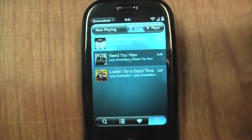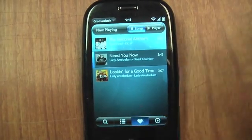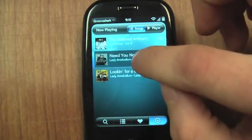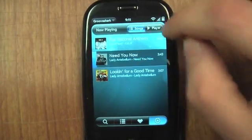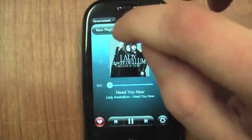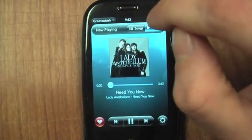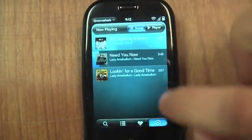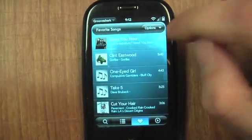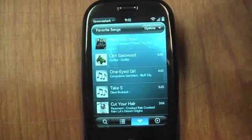There it goes, it starts playing. And if I really like it, of course I can add it to my favorites just like on GrooveShark. Click heart — and you can see it added it to my favorites right there. That's really cool.